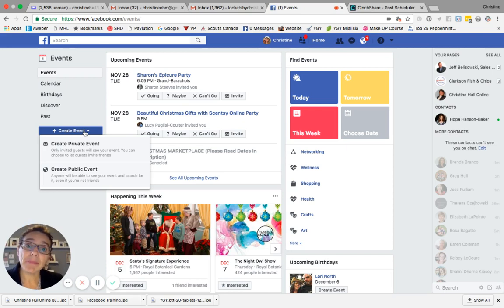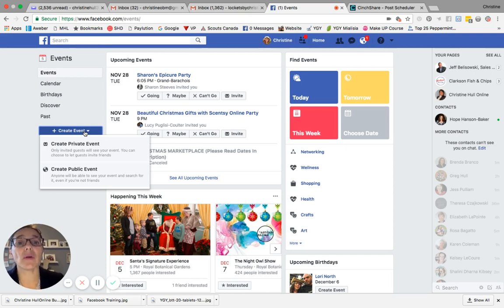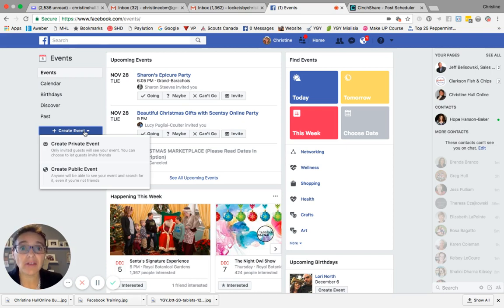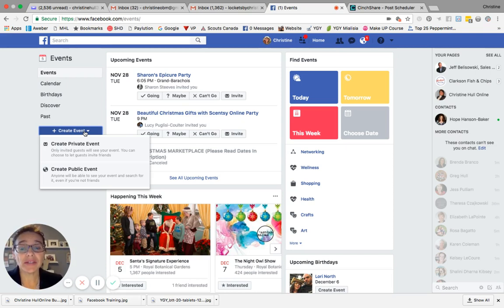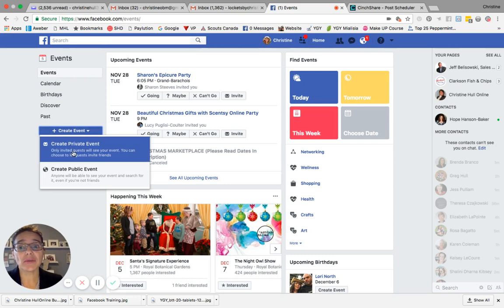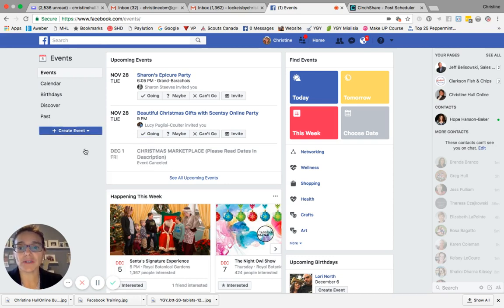If you choose create public event, that means any people who are on Facebook will be able to access the contents of the public event. So what we're going to do here today is show you how to create a private event. So go ahead and click on the create private event option.